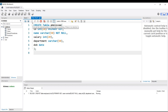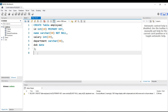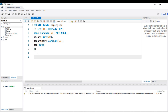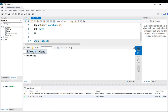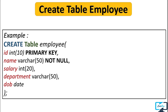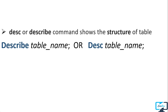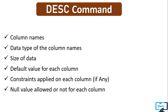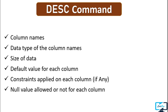Our table is created. To verify, there is the SHOW TABLES command — write SHOW TABLES and execute it. It will give you the list of tables present in the database. There is one table we created in the Codera database: the employee table. There is also the DESCRIBE command — or DESC in short — which shows the structure of the table, including column names, data types, size, default values, constraints, and whether null values are allowed for each column.